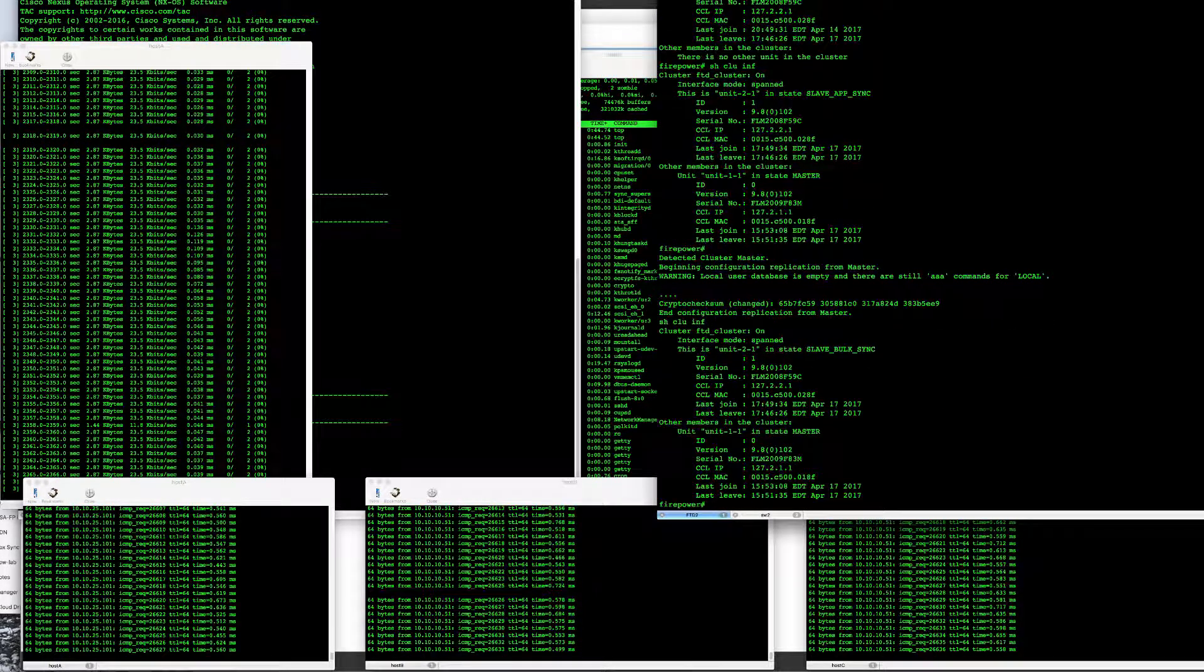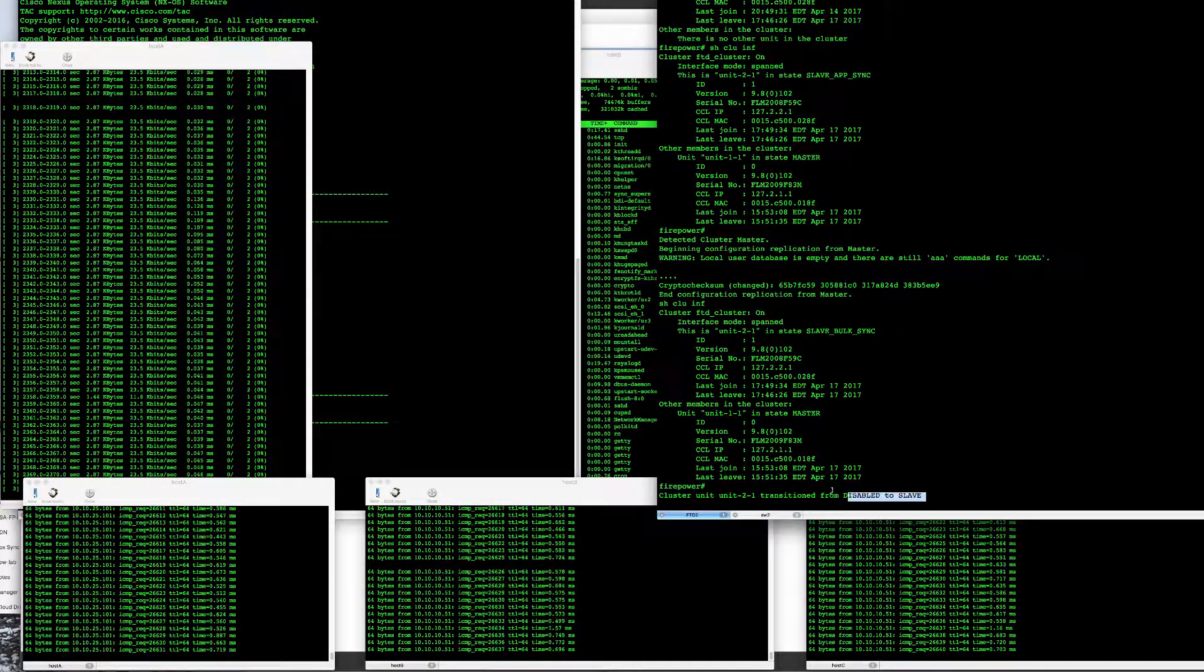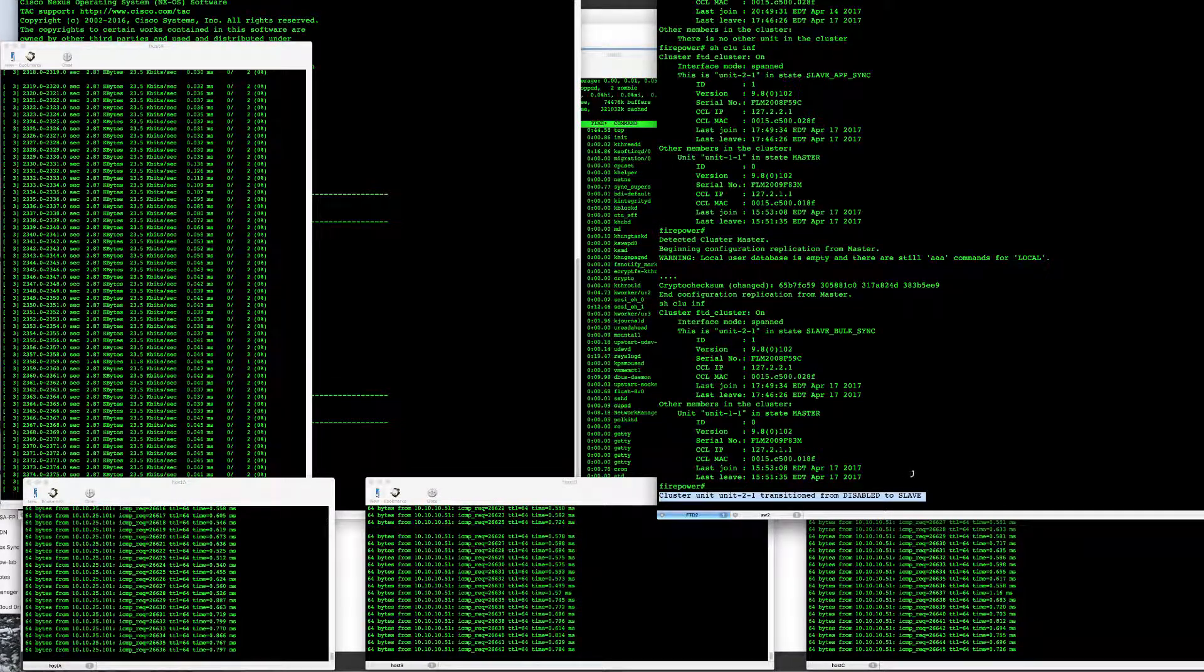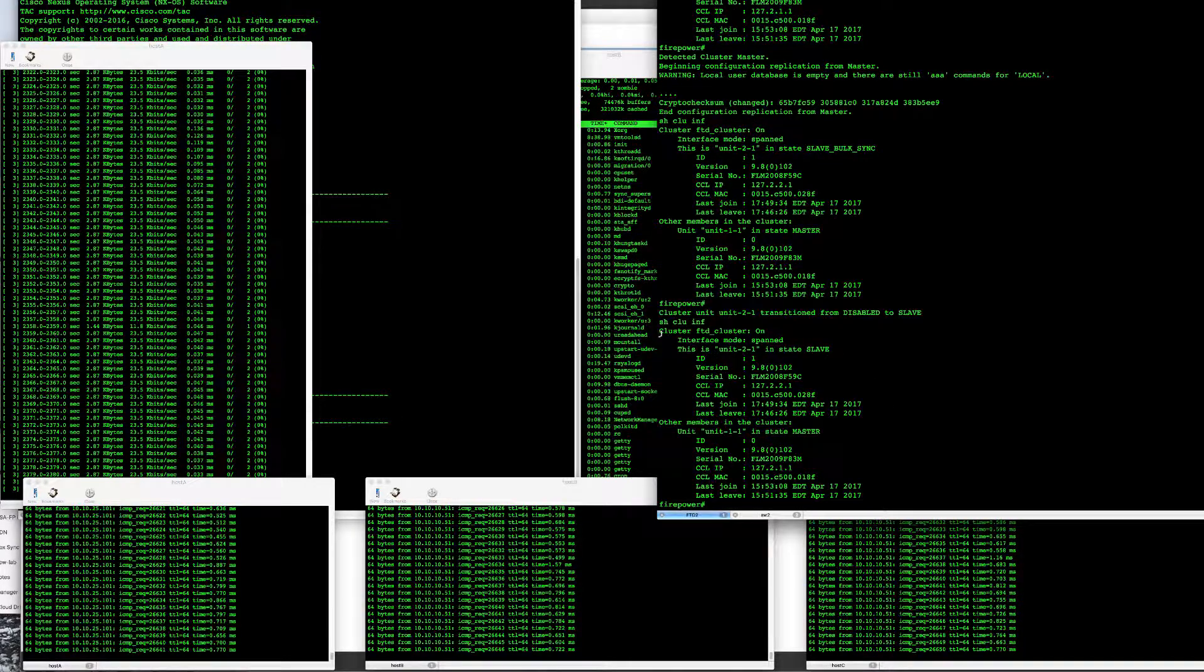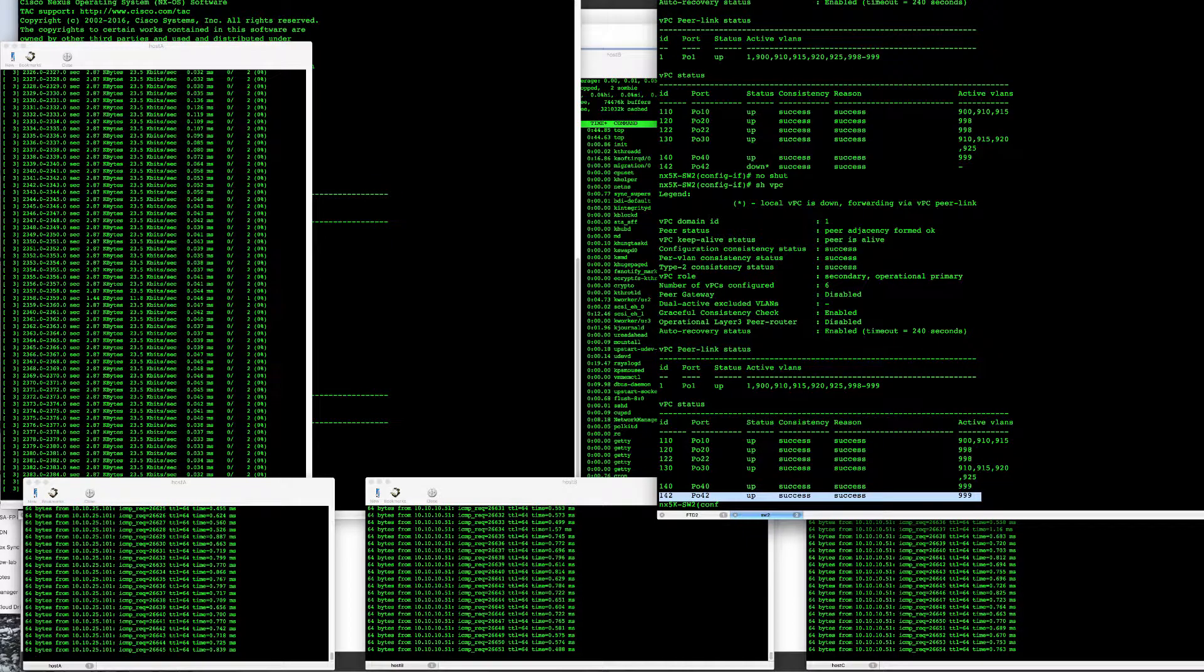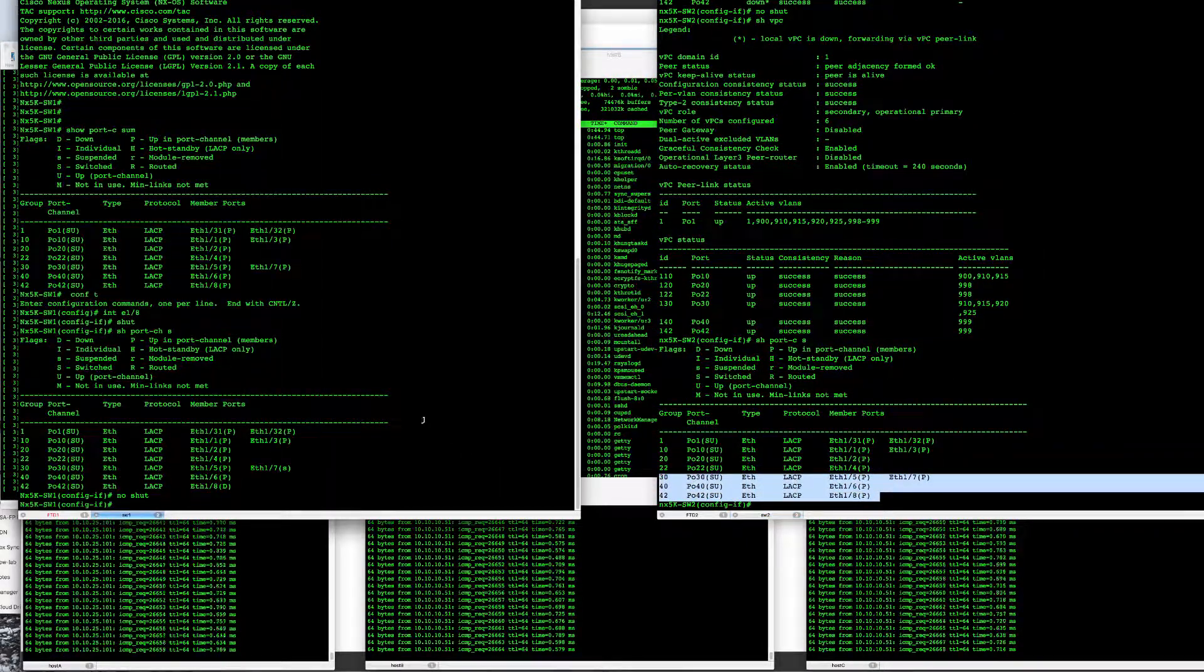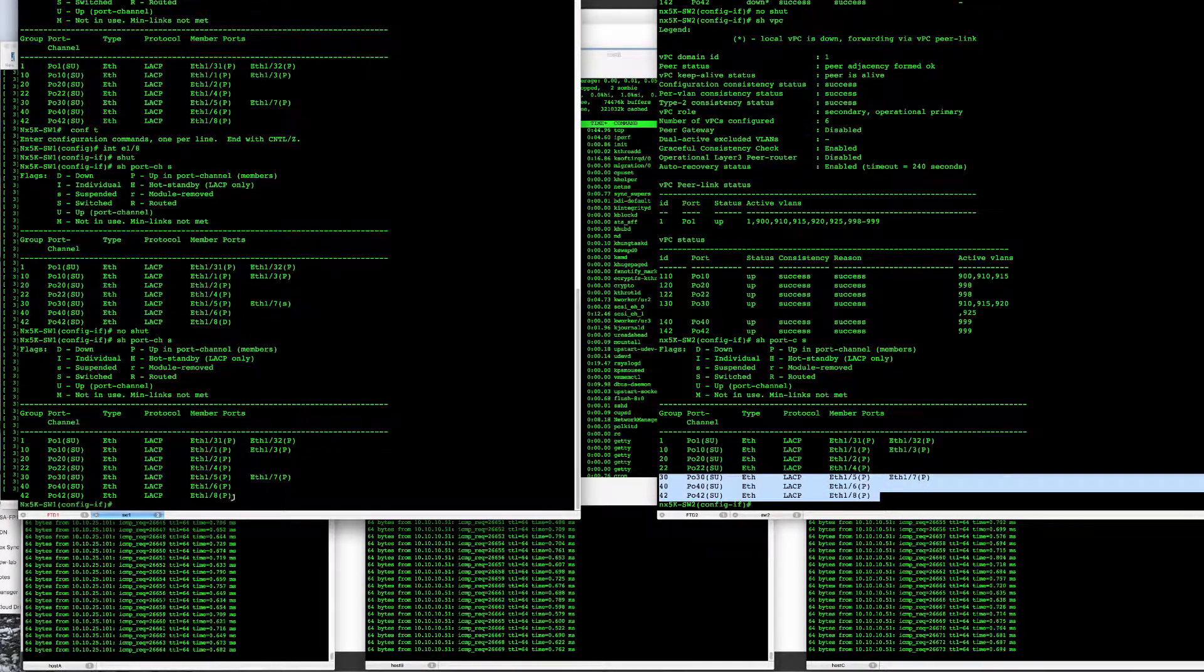If I look at the console again, I see that FTD2 unit became a slave and part of the cluster. We now have our cluster back, and I want to see that all ports are up and running again on switch two, as well as switch one.